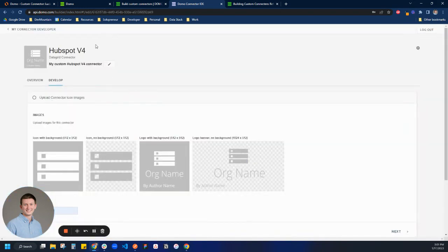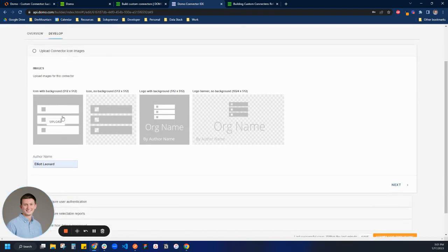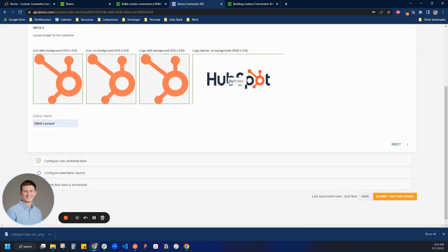Now it pops us up on the custom connector screen. We'll put in the author name, and the fun part is making sure you have the right images. You have to make sure that whatever images you put for the connector are exactly the right pixel dimensions — it will reject it if not. You can see there's a green border around this; if the picture wasn't the right pixel size, you'd see a red banner and it wouldn't let you submit. I've spent many frustrating minutes trying to resize things. Now I'll click save — like I said, I always save repeatedly when on this connector IDE.